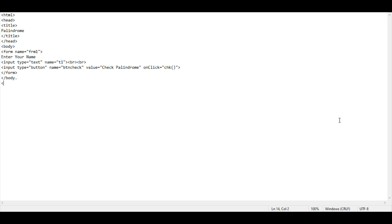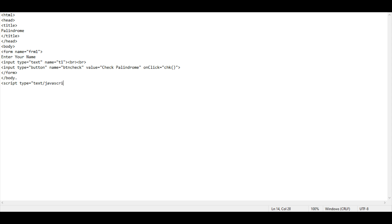Here is the main version. Then that is our script. Script type equals text/javascript. I apologize if you can hear a little background voice because there is some construction going around me. Just don't mind it, pay attention on the code. So let me move forward to our function. Function CHK.